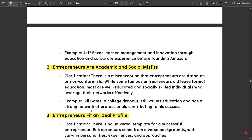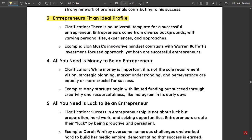The next myth is that entrepreneurs fit an ideal profile. There is no universal template for a successful entrepreneur — they come from diverse backgrounds with varying personalities, experiences, and approaches. For example, Elon Musk's innovative mindset contrasts with Warren Buffett's long-term investment focus, yet both are successful entrepreneurs. The next myth is that all you need is money to be an entrepreneur. Money is a factor but not the only thing — vision, strategic planning, market understanding, perseverance, hard work, and dedication are all required. Many startups begin with limited funding but succeed through creativity and resourcefulness, like Instagram in its early days.